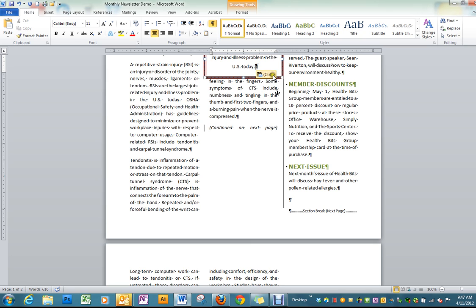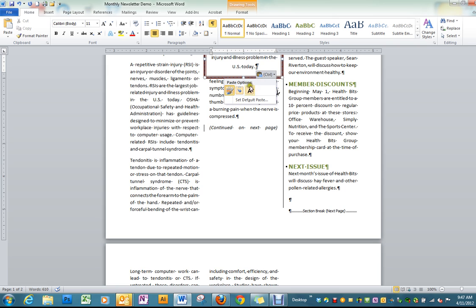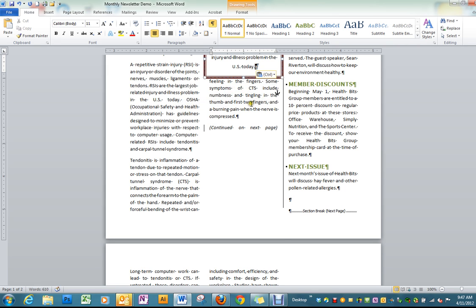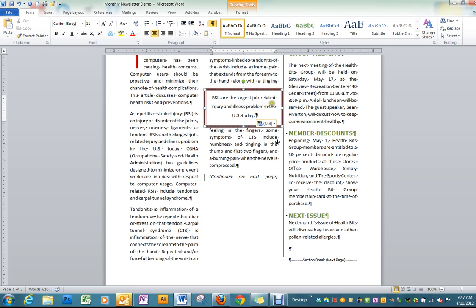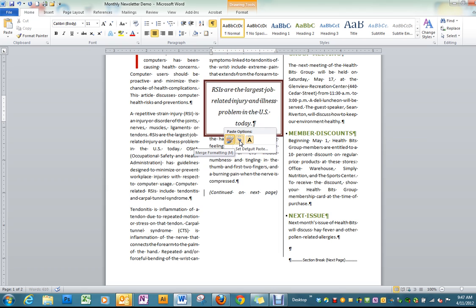When this little Smart Tip comes up, we're going to Match Destination Formatting, Keep Source Formatting. Oops, Match Destination, I'm sorry.